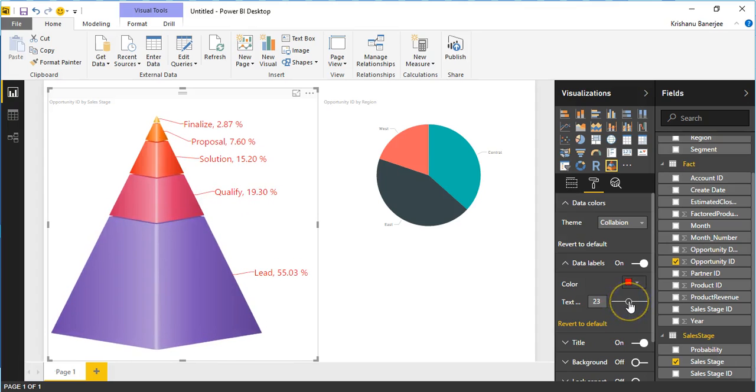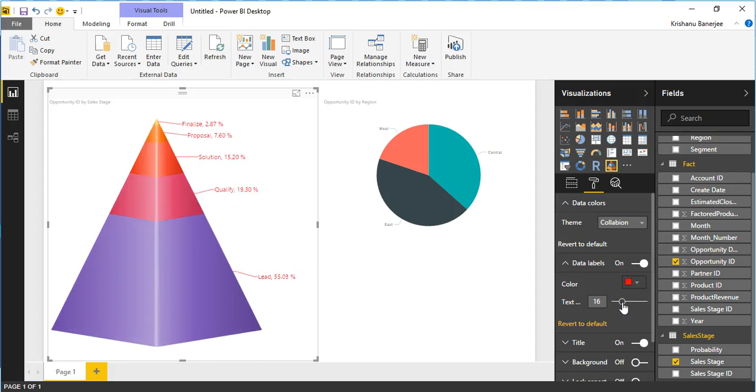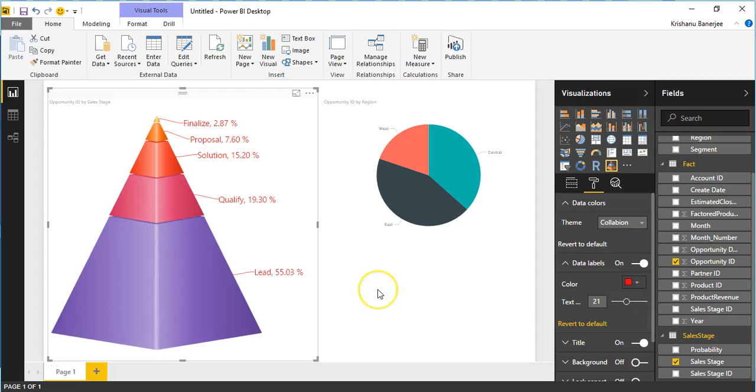That's it for now. Thank you for watching. Hope you enjoy using Pyramid Charts from Collabion.